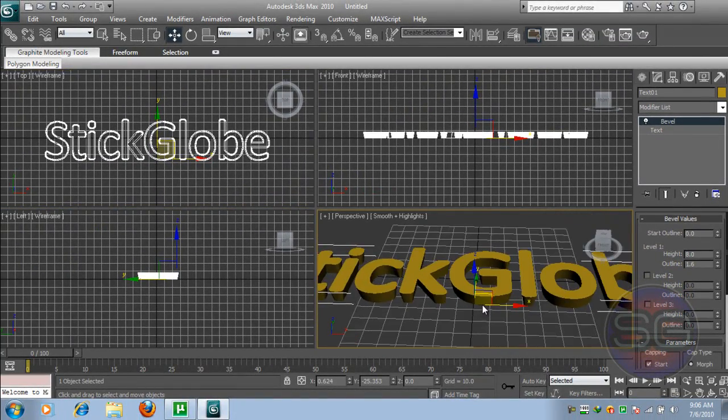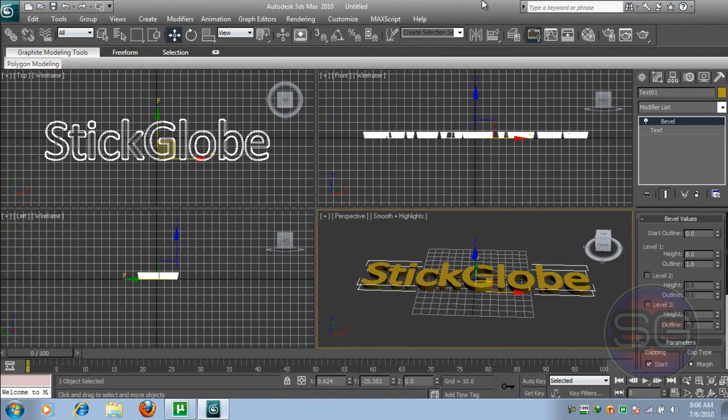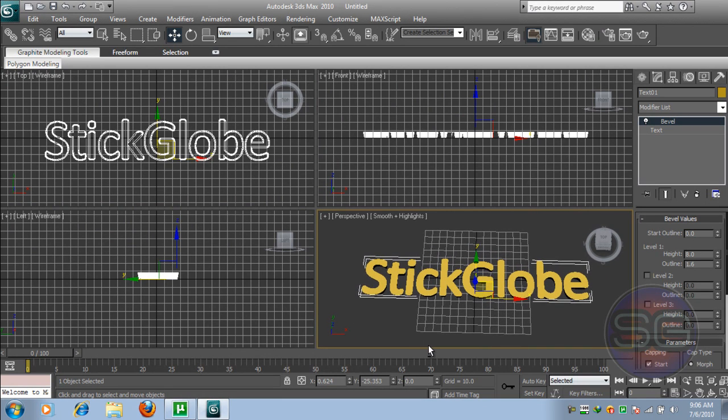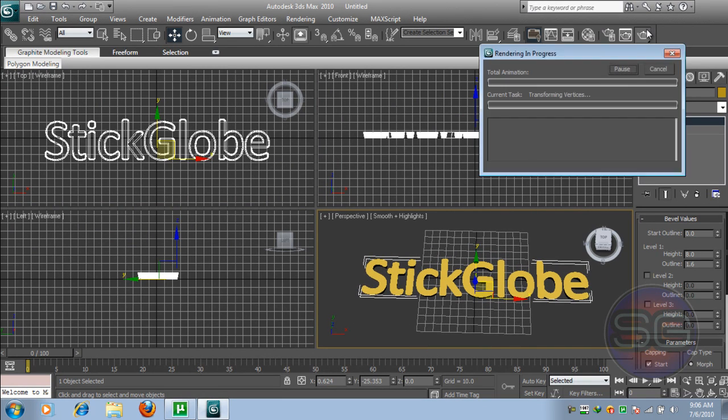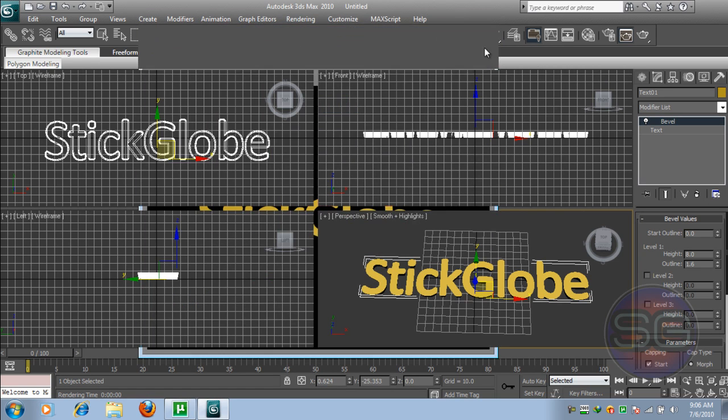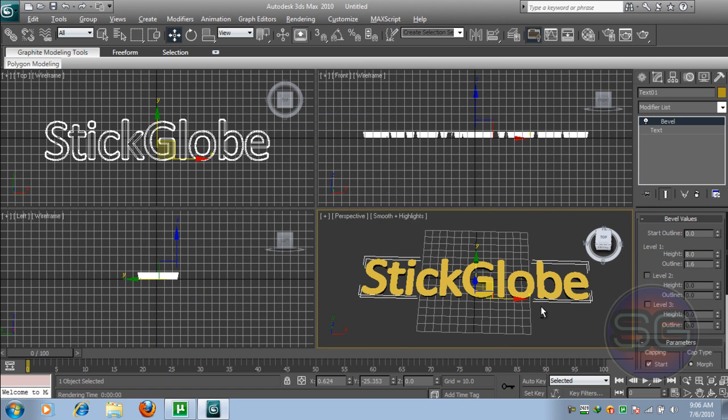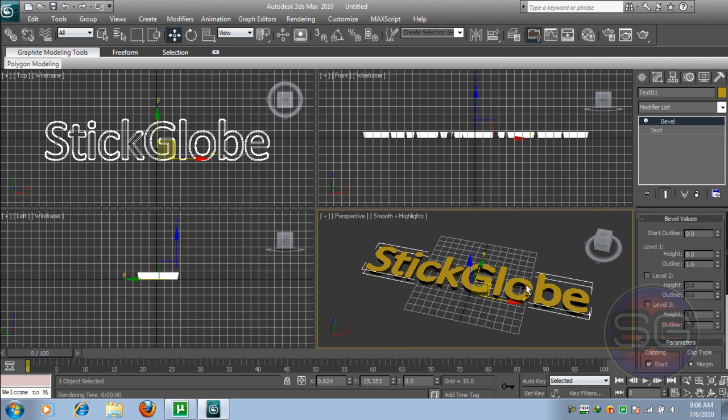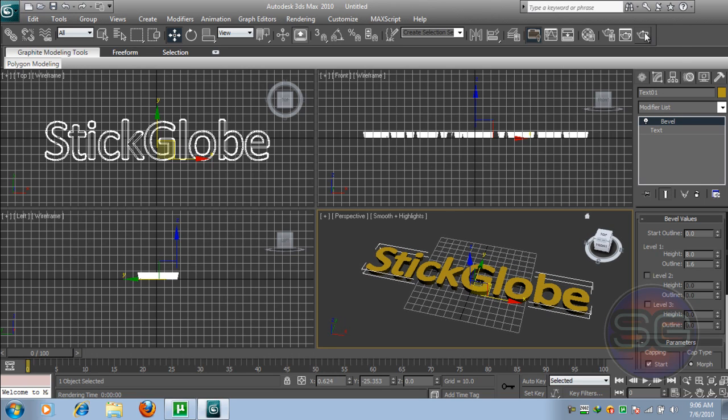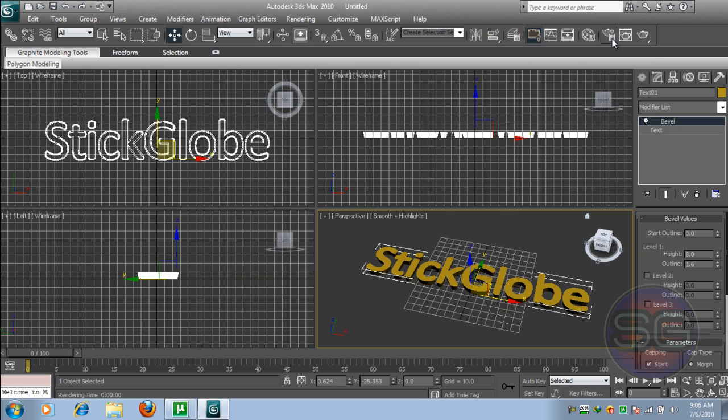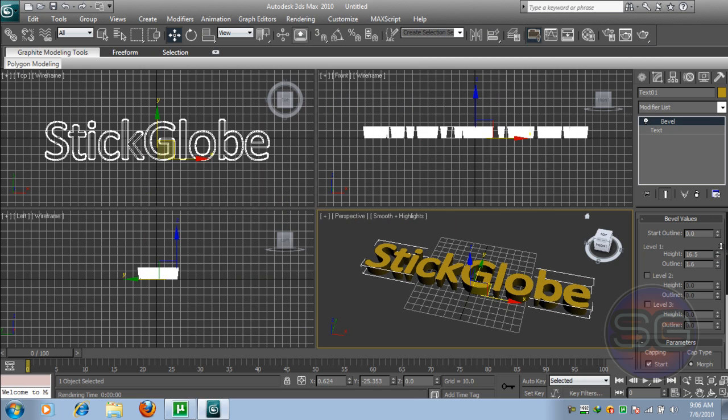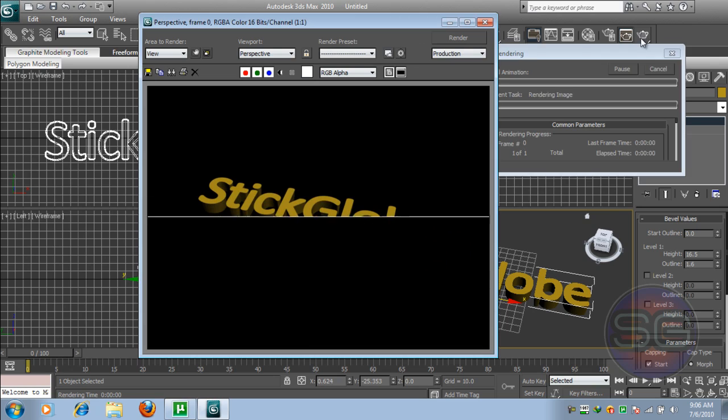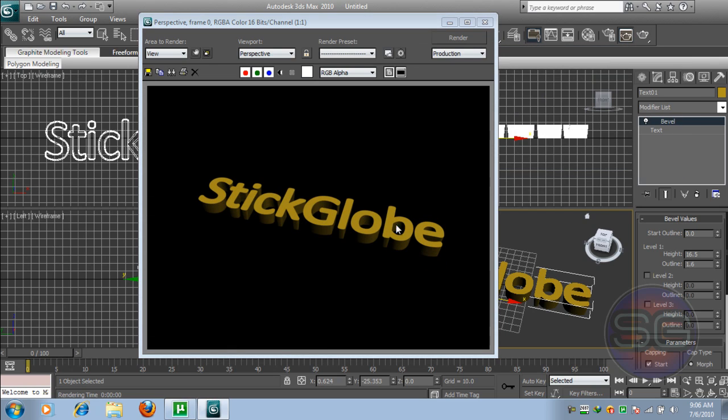Once you've done that, click on Render and our text will be in 3D. I'm gonna just put it on the side here. Now our text is in 3D. And if you're not satisfied with that, you can always increase the height and then render again. You can see it's really in 3D now.